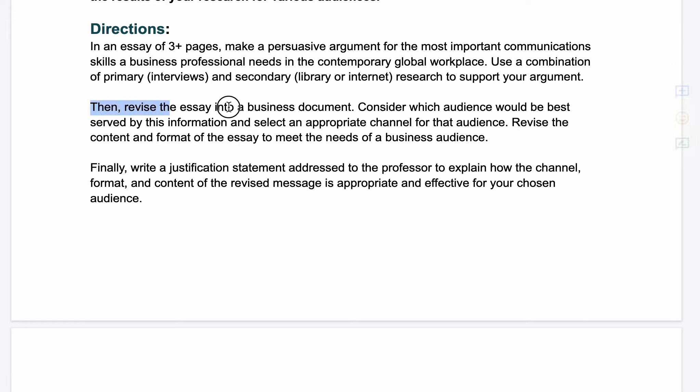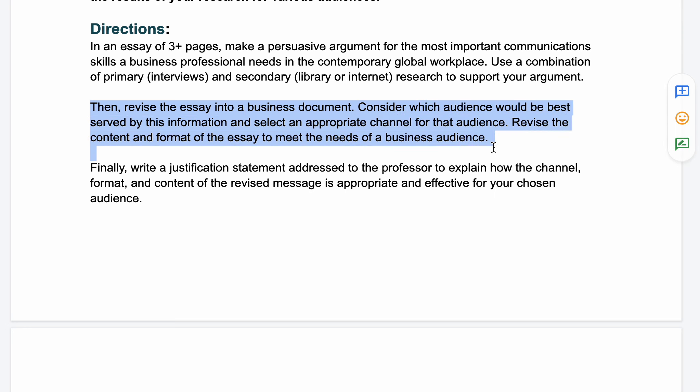Once you're done with the essay, we're going to take that essay and revise it into a business document. You'll be considering which audiences would be best served by the information, and you'll select an appropriate channel or type of document for that audience. You'll revise both the content and the format of the essay to meet the needs of a new, business audience.